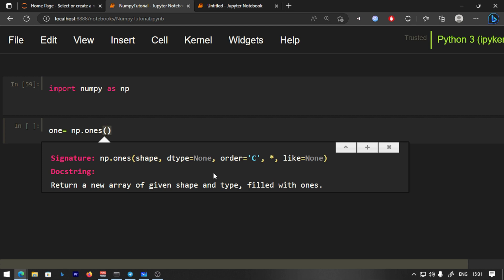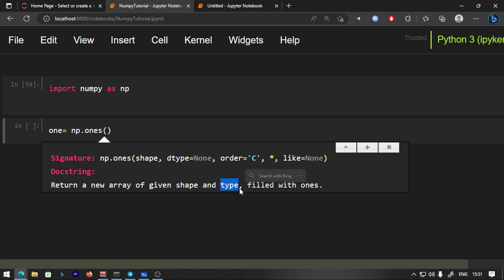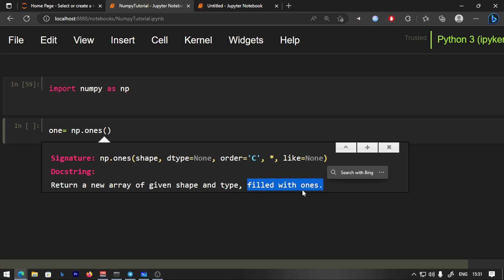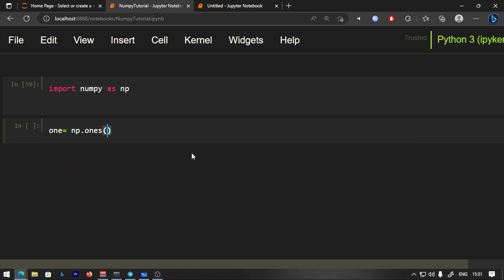Like we said in Python, if you want to check the docstring, you can type the function and press Shift+Tab. It says: Return a new array of given shape and type, filled with ones. So we will type the shape and the data type — float, integer, whatever type. Let's say shape 2,3.